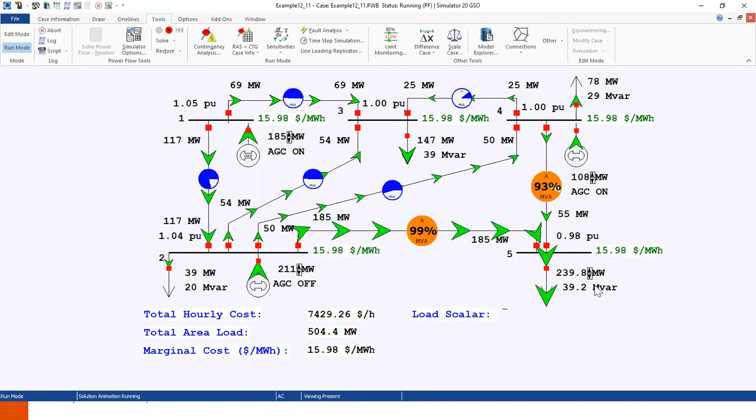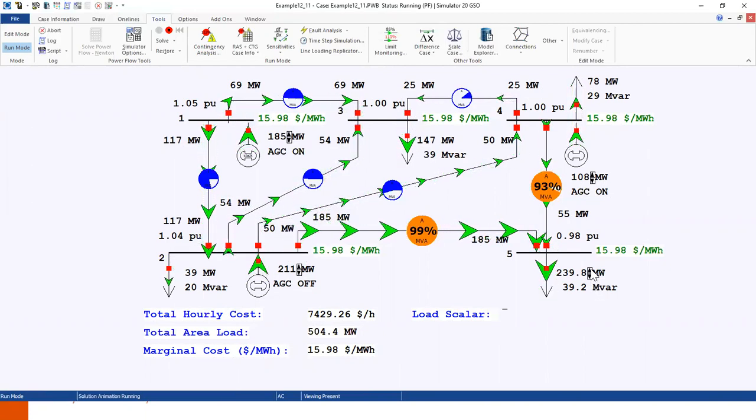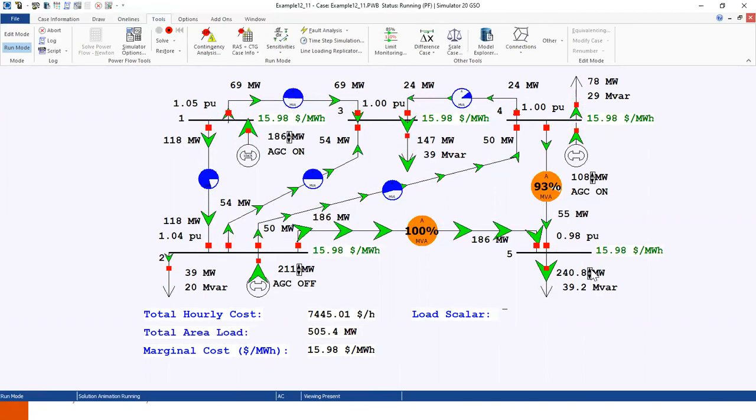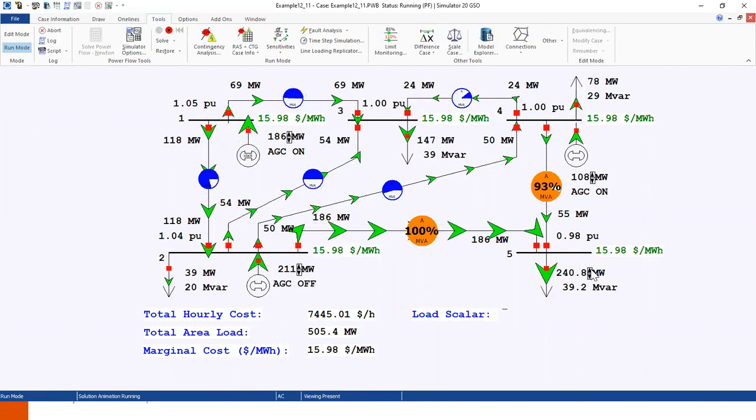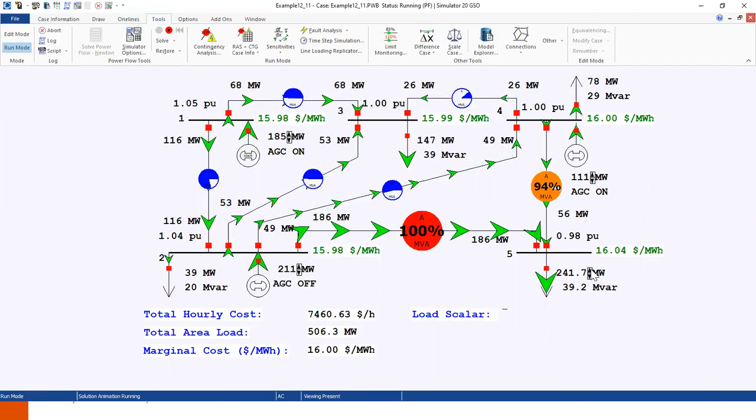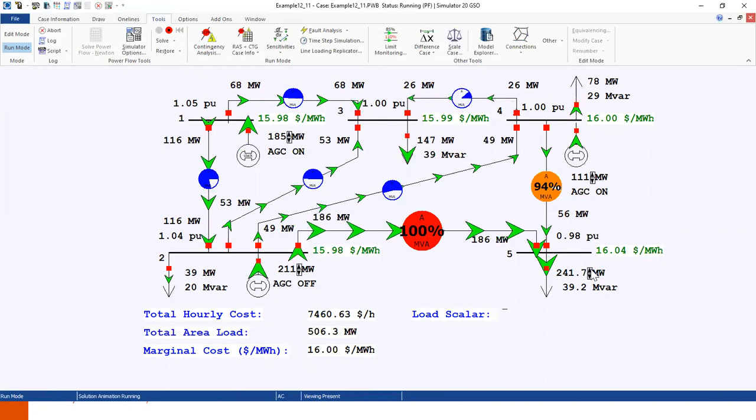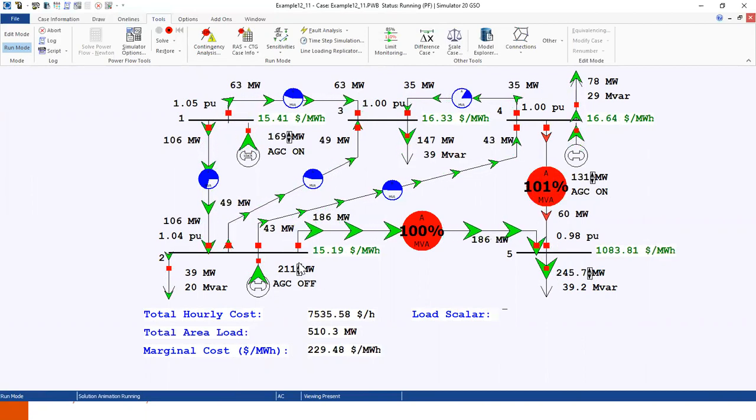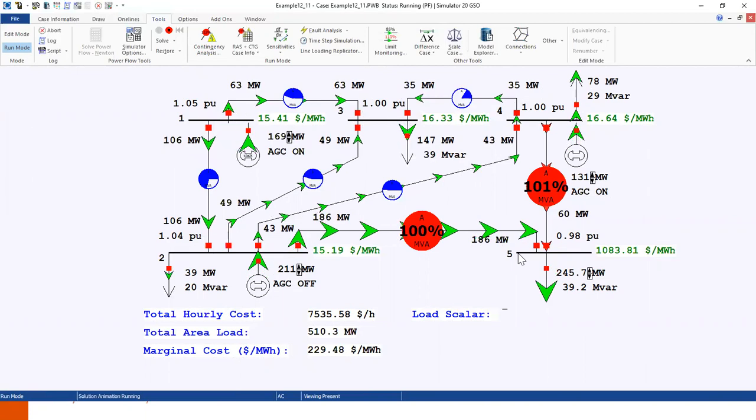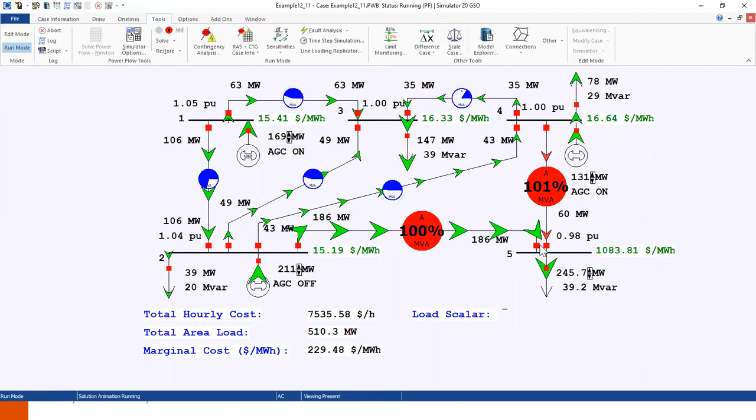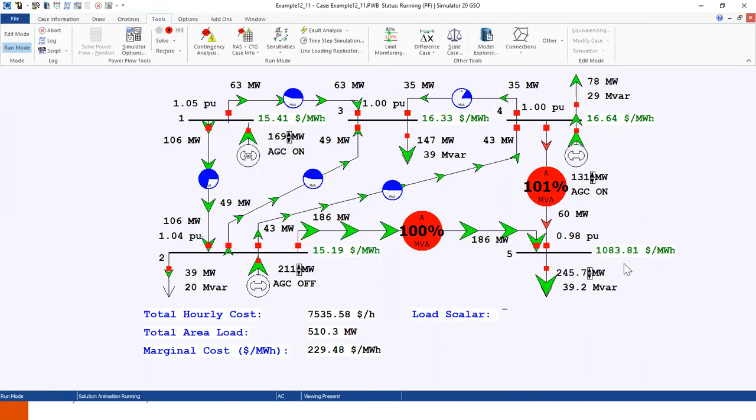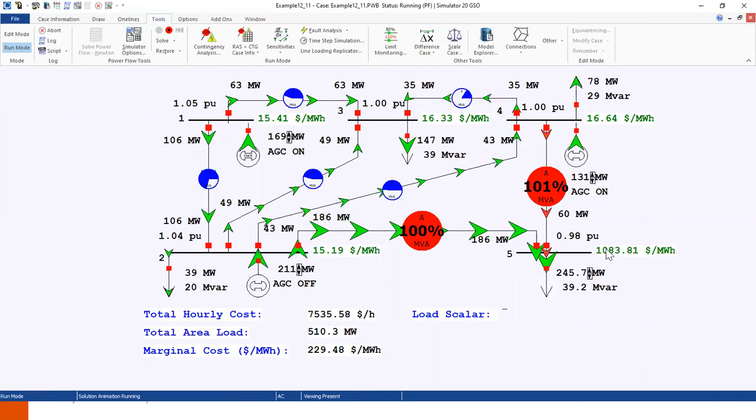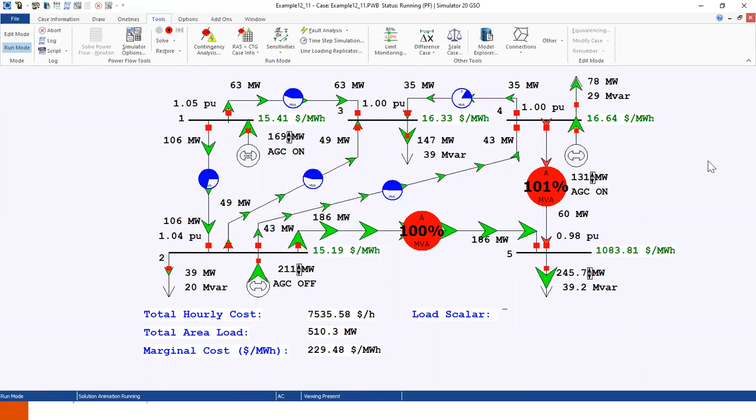However, once we increase the load at one particular bus, for example, in bus 5, and we see that the power flow is violated at line 25, we can now see that the LMP is different at different buses.